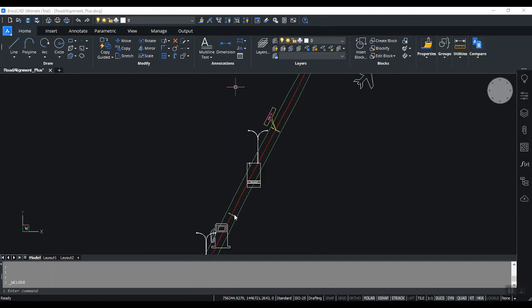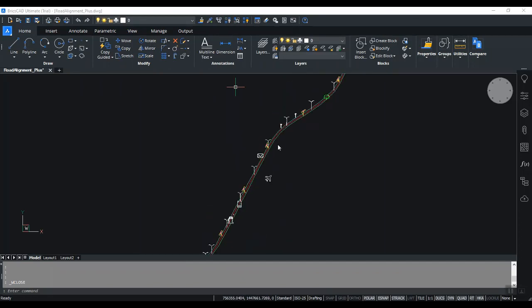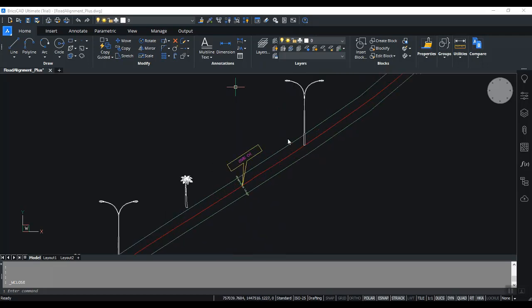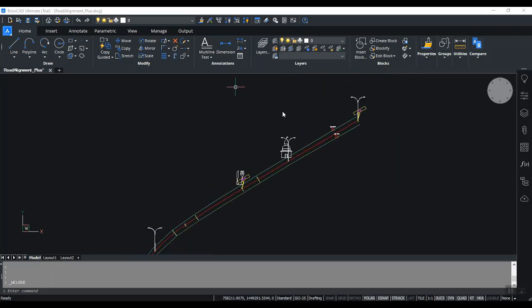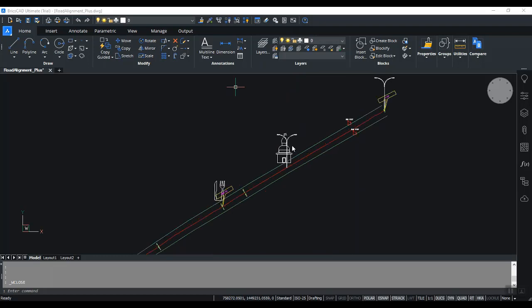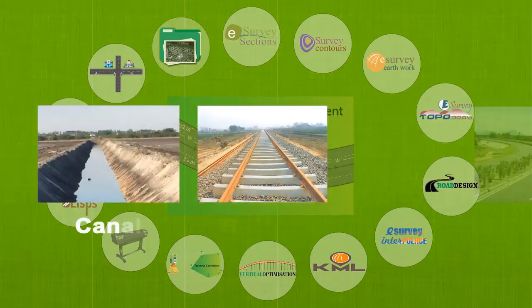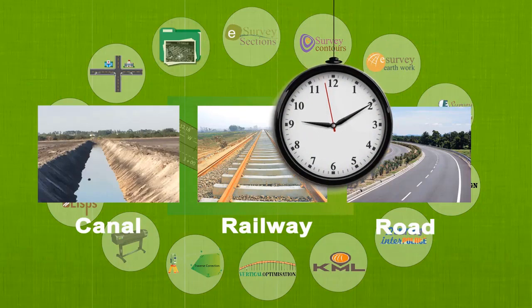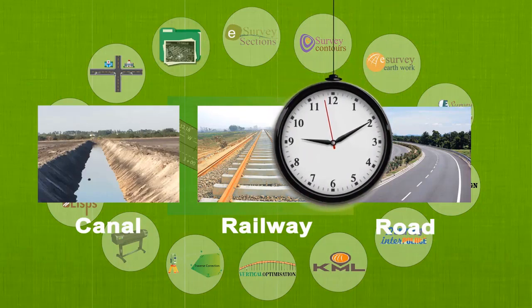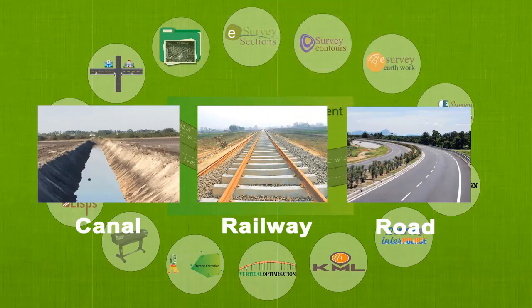Although road design software generates most of the drawings, it requires additional CAD drafting work after creating the drawing. We have developed the solution by understanding this particular industry need. In most alignment projects such as canal, railways, or road, considerable time can be saved in preparing presentable drawings quickly and can be used to optimum levels in road projects.